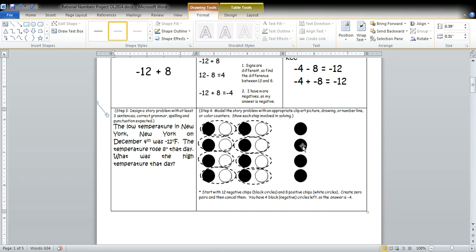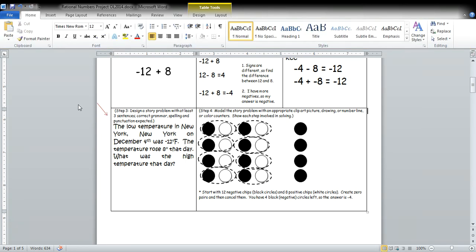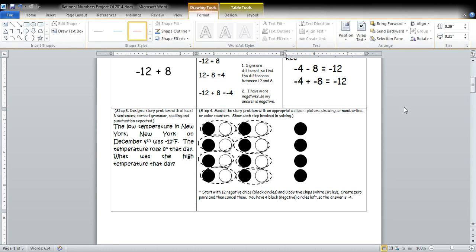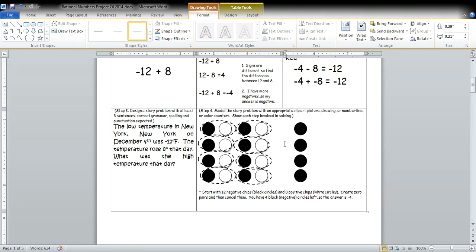And then your fourth step is right here. Right here, where you are illustrating the problem with pictures. And this is, since this is an integer problem, we have integer chips. And then a little explanation.